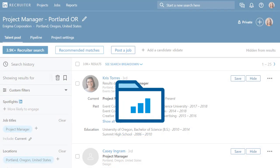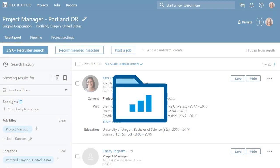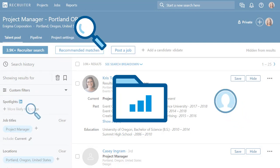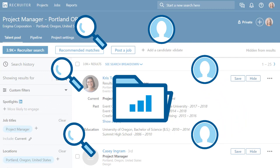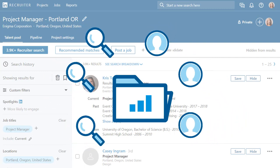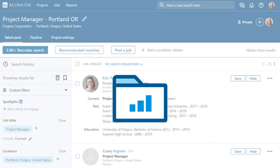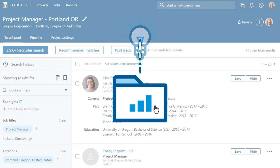Now you'll be operating within your new project and all the work you do will be organized in this project. You'll manage your searches and job posts within this project, and the actions you take with candidates will help Recruiter better understand your preferences and provide you with more relevant search results.